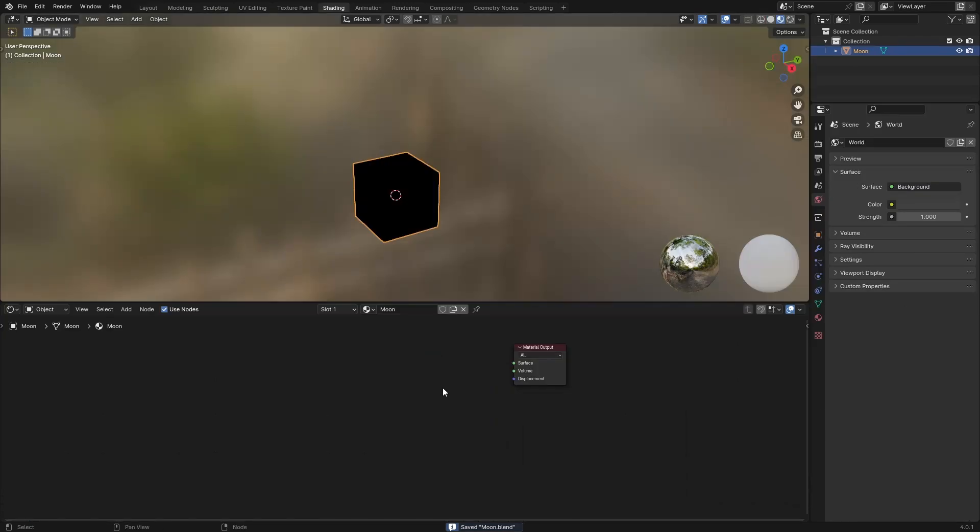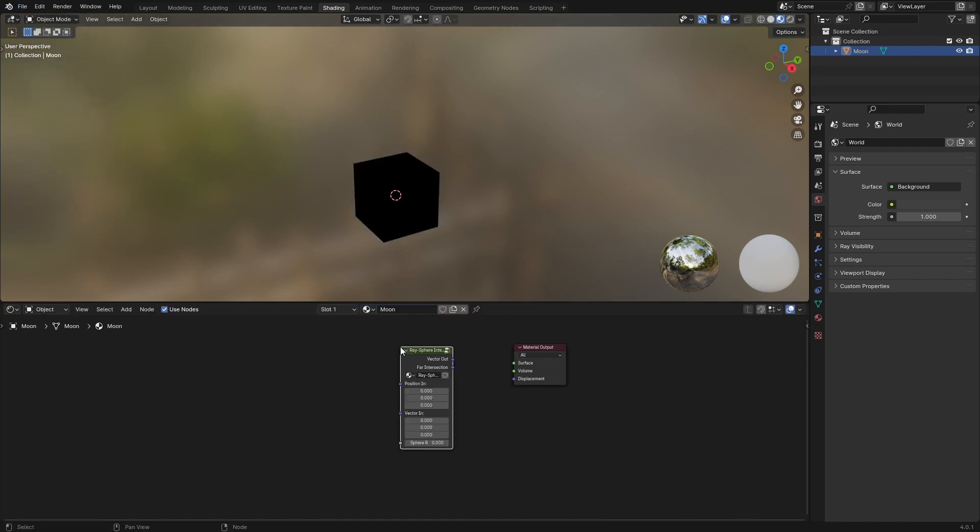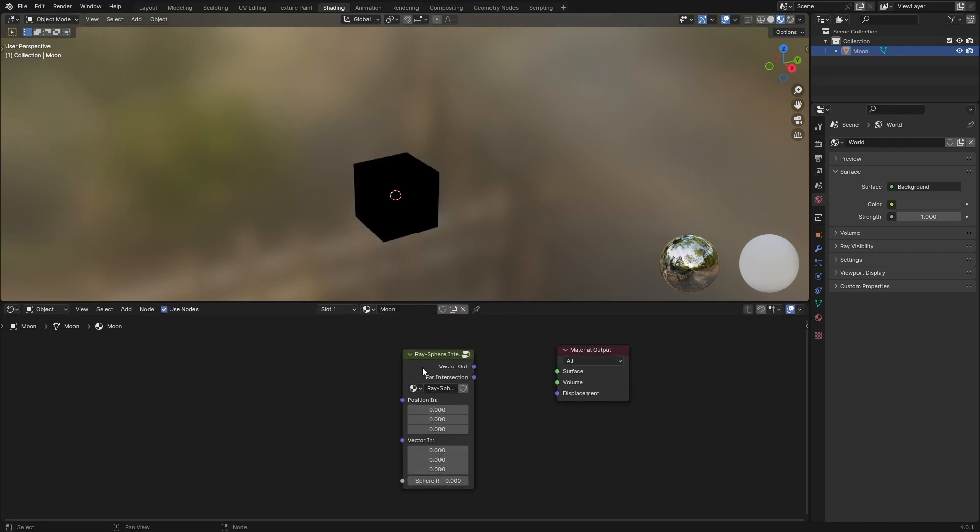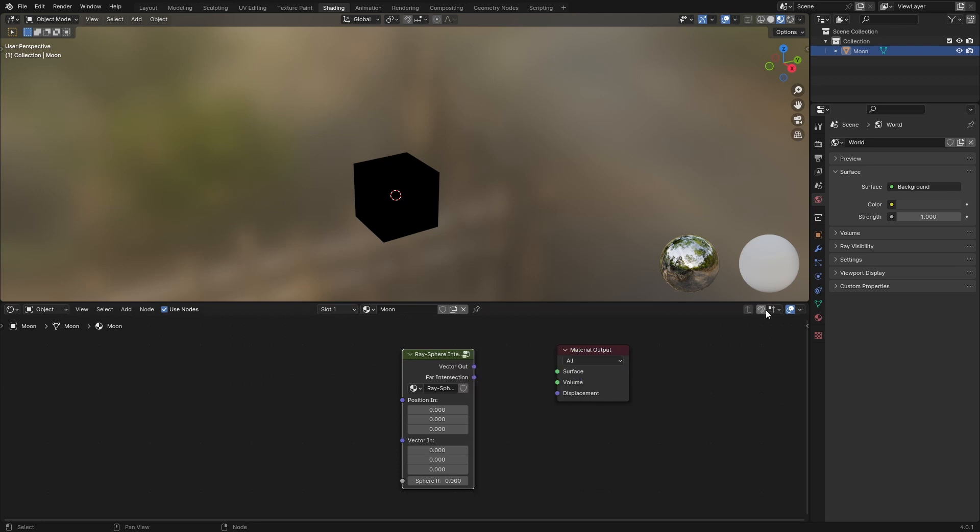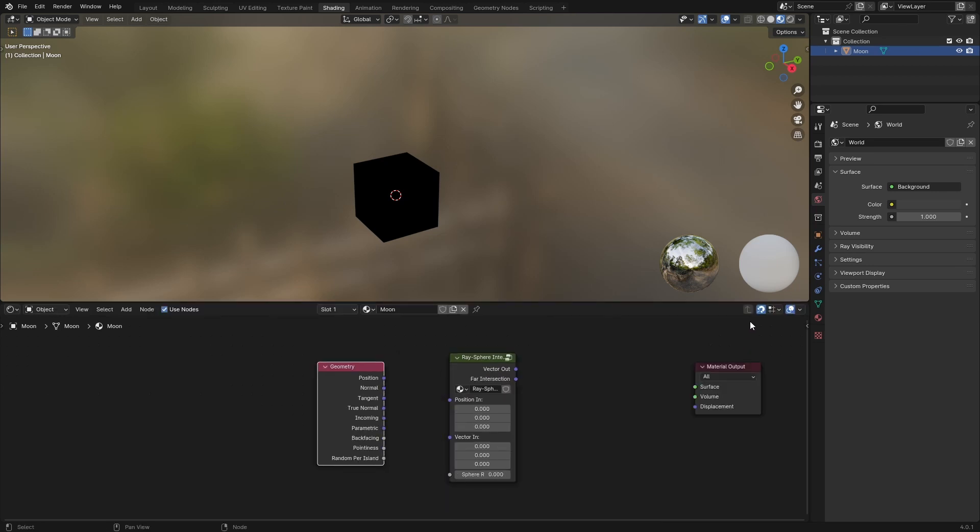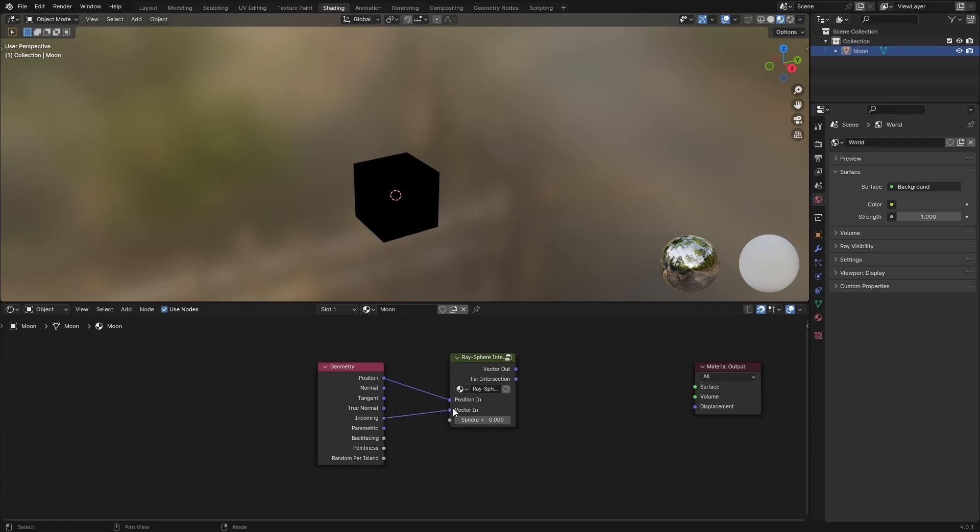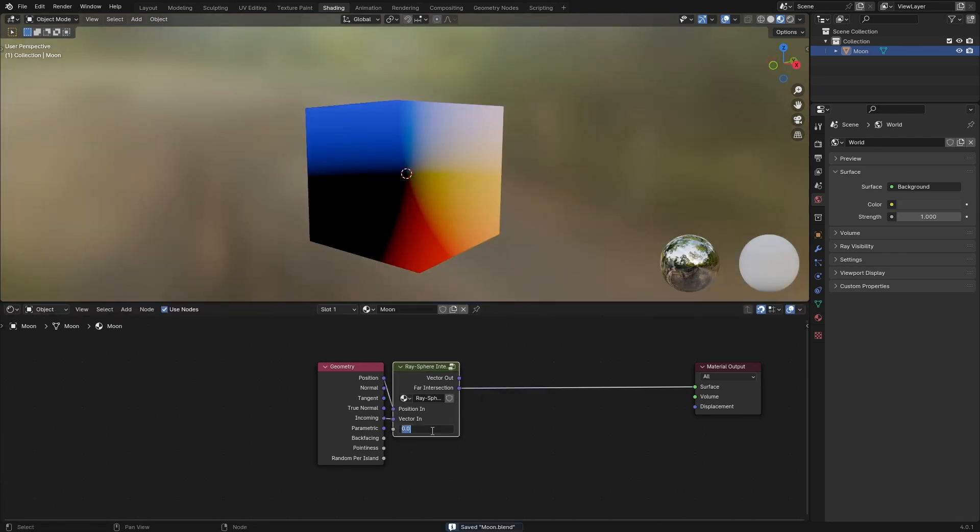In the description there will be a file that you can append into this. Once you've appended your file, you'll have this ray sphere intersection function. Take a geometry position, plug position into position in, and then incoming into vector in. Give it a radius.